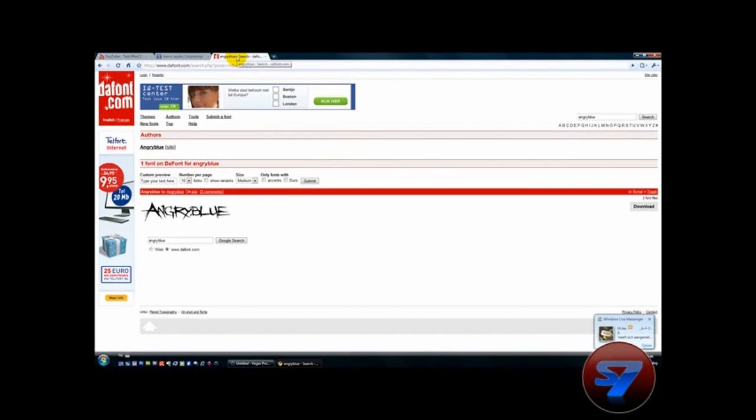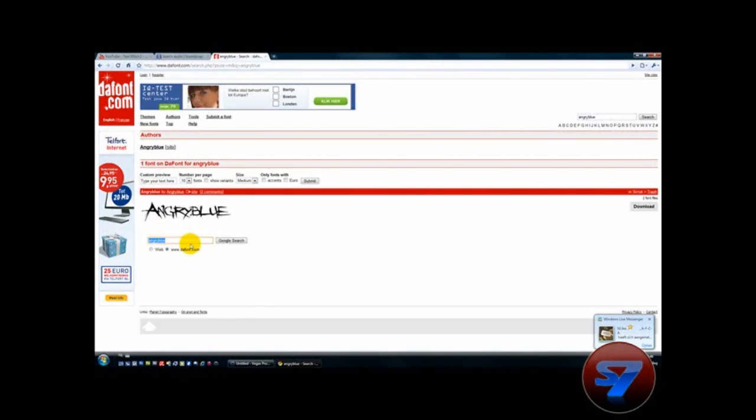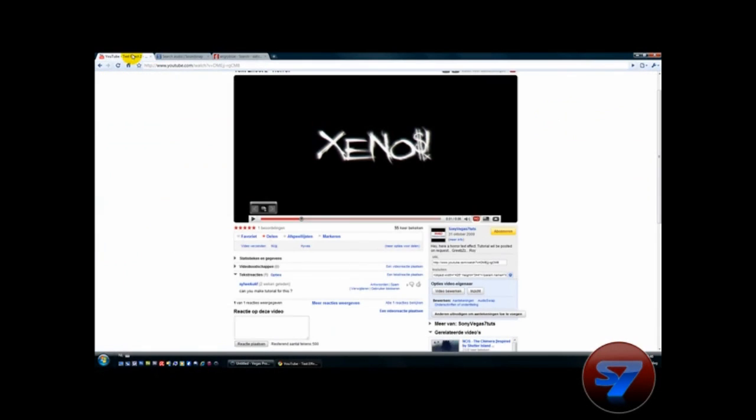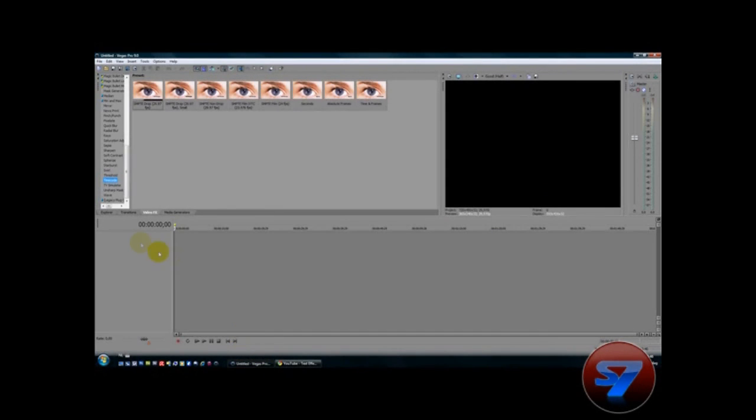And I used the font for picking my font. The font is Angry Blue. You can easily search on this little search area. So let's get started.